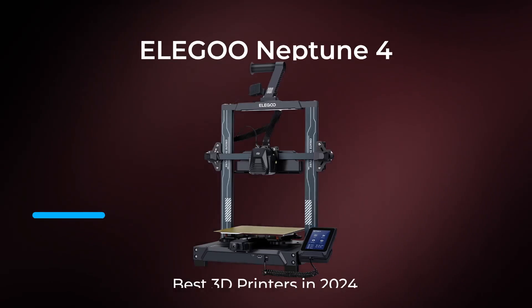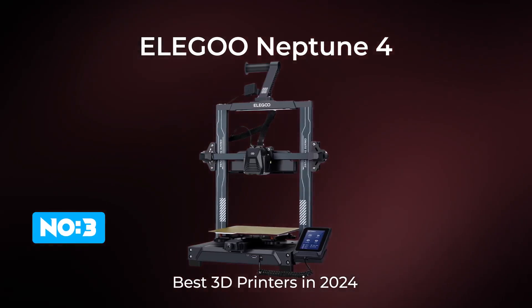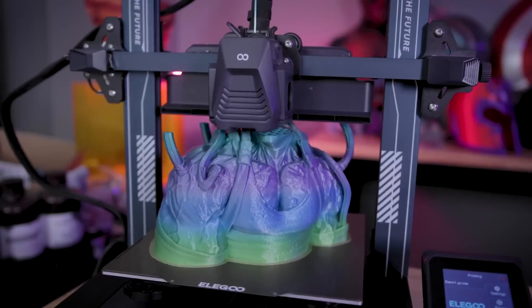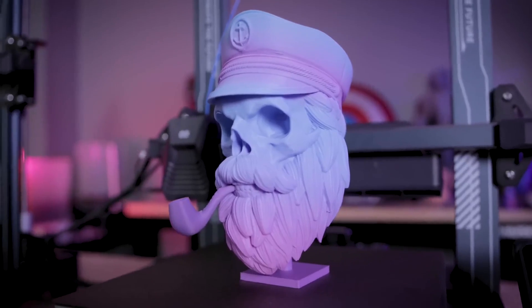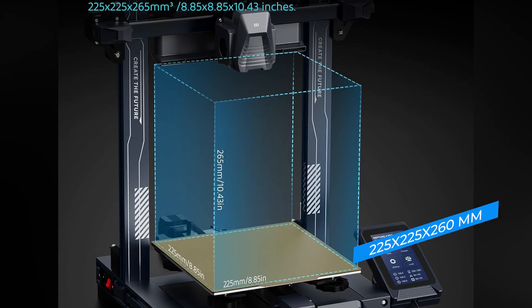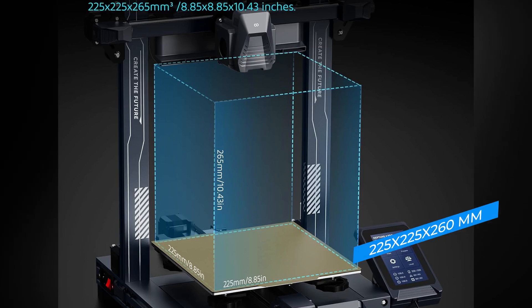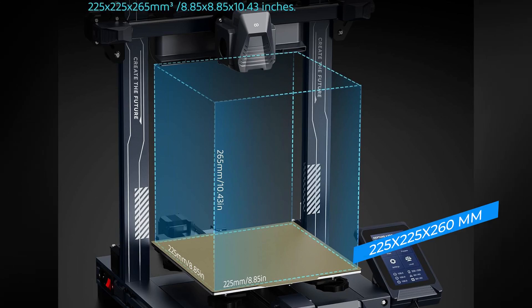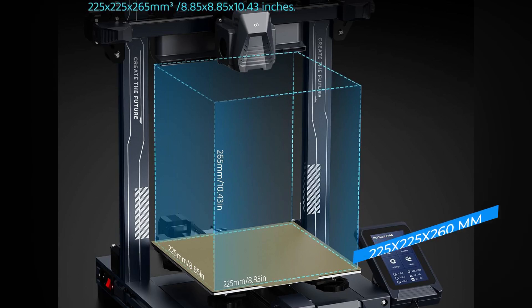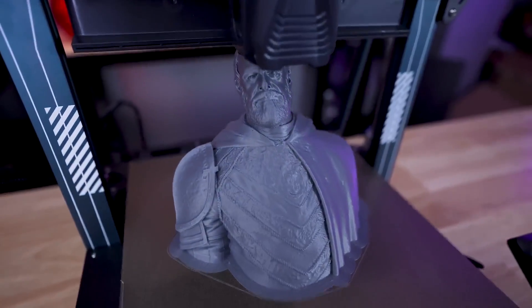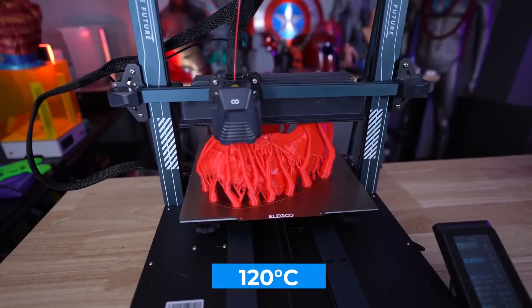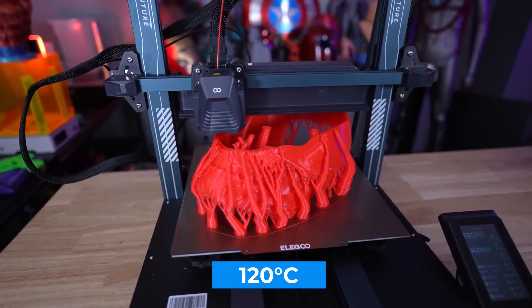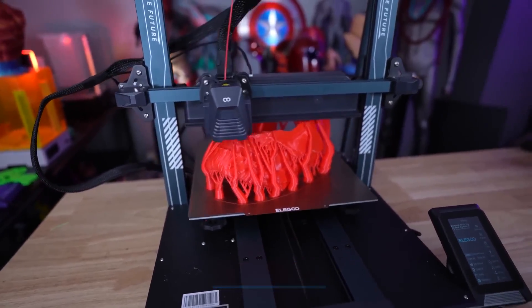Moving on, we have the Elegoo Neptune 4, a reliable choice for those seeking consistent high-quality prints. The Neptune 4 offers a build volume of 225 by 225 by 260 millimeters, giving you ample space for a variety of projects. The bed can heat up to 120 degrees Celsius, which is plenty hot for printing with any standard materials.